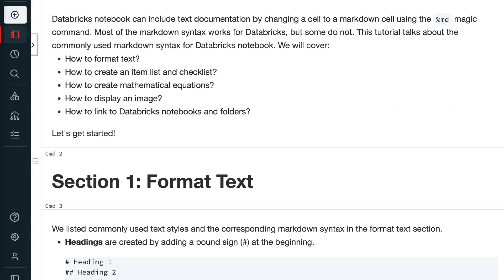Databricks notebooks can include text documentation by changing a cell to a markdown cell using the %md magic command. Most of the markdown syntax works for Databricks, but some does not. This tutorial talks about the commonly used markdown syntax for Databricks notebooks.